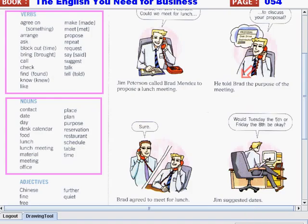Place. Plan. Purpose. Reservation. Restaurant. Schedule. Table. And time.